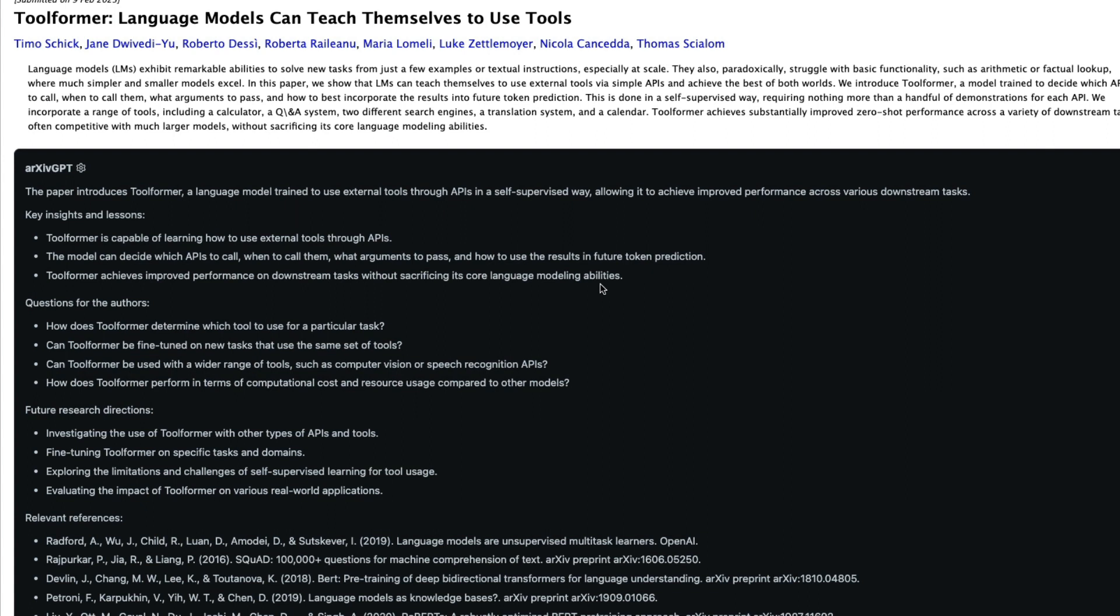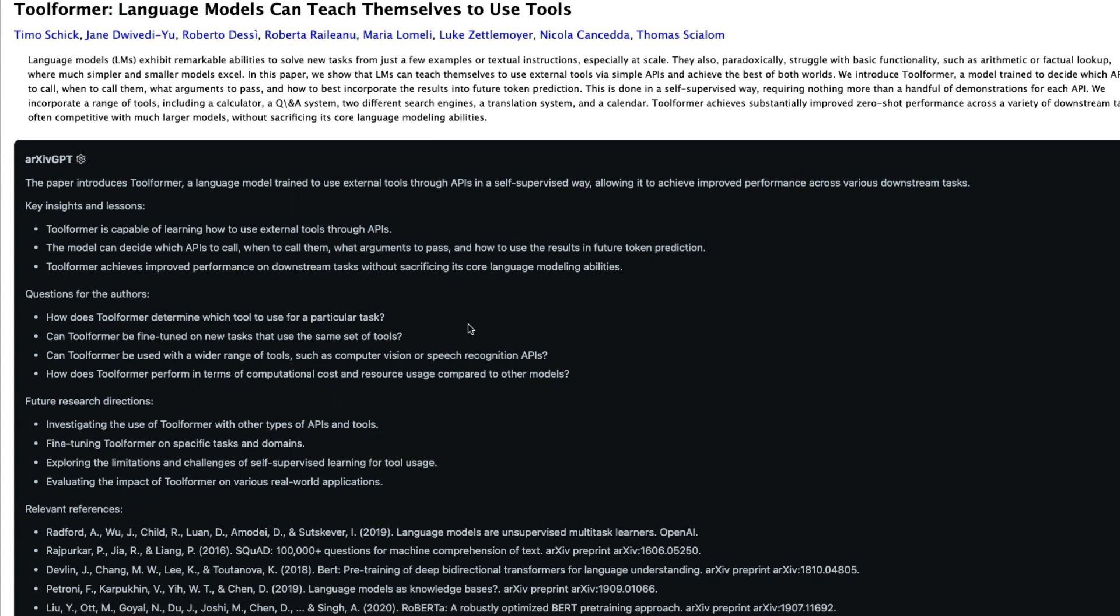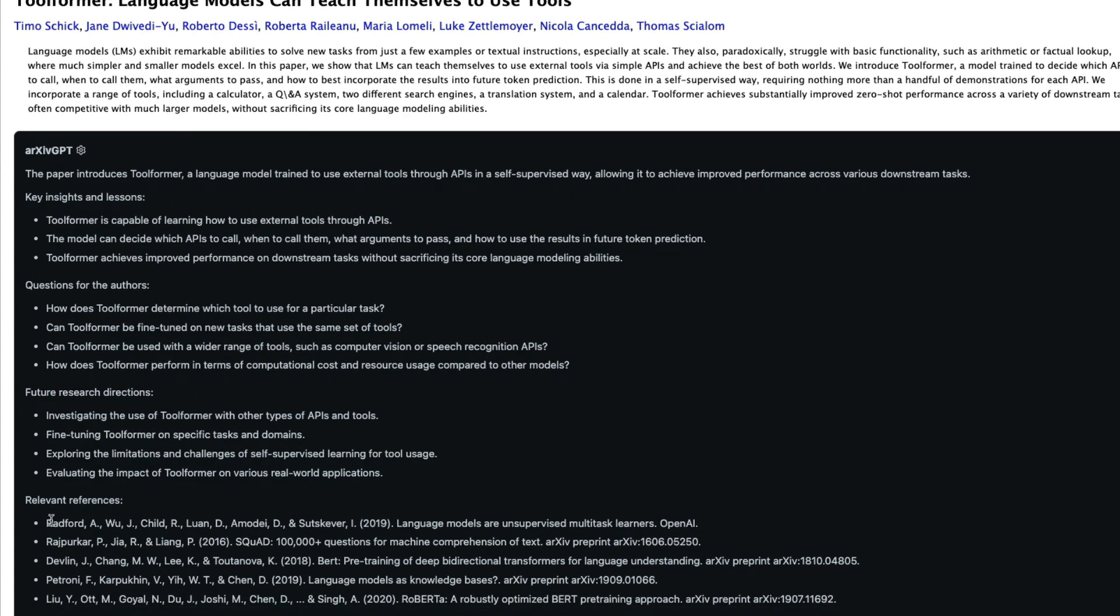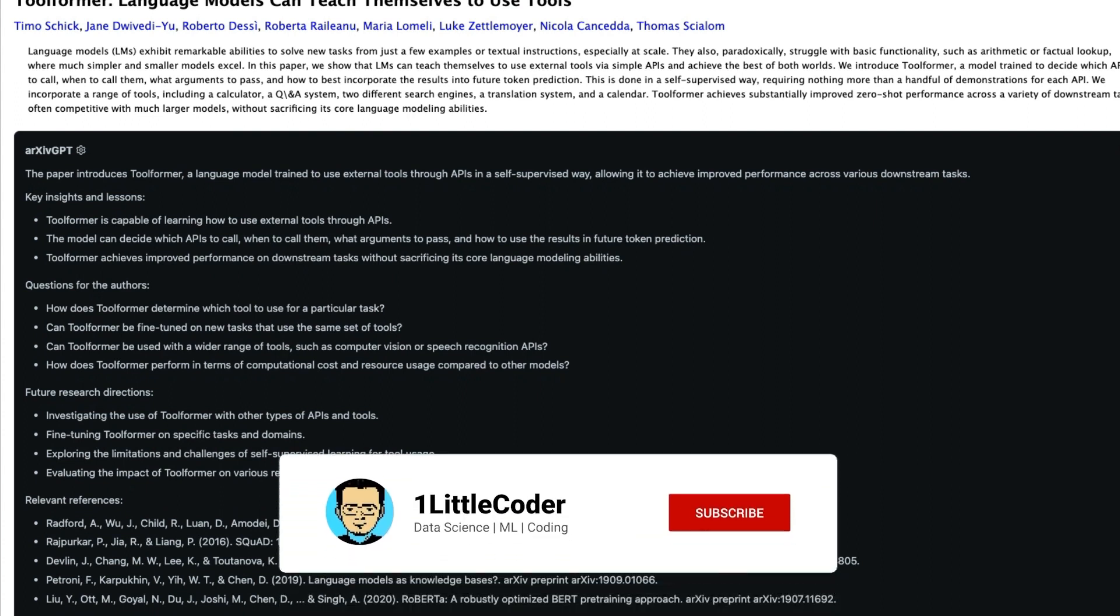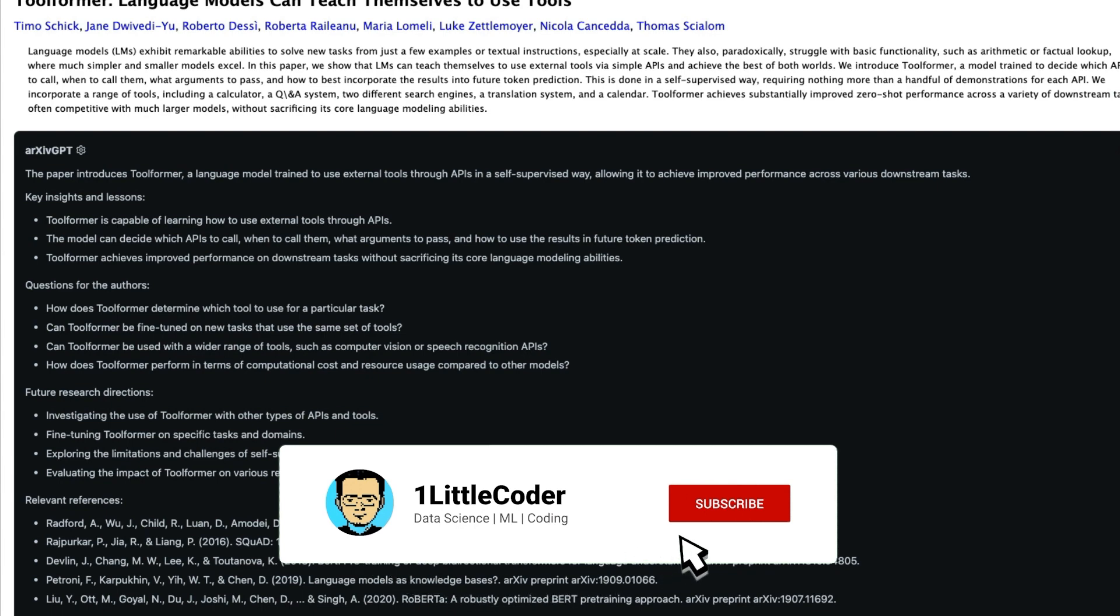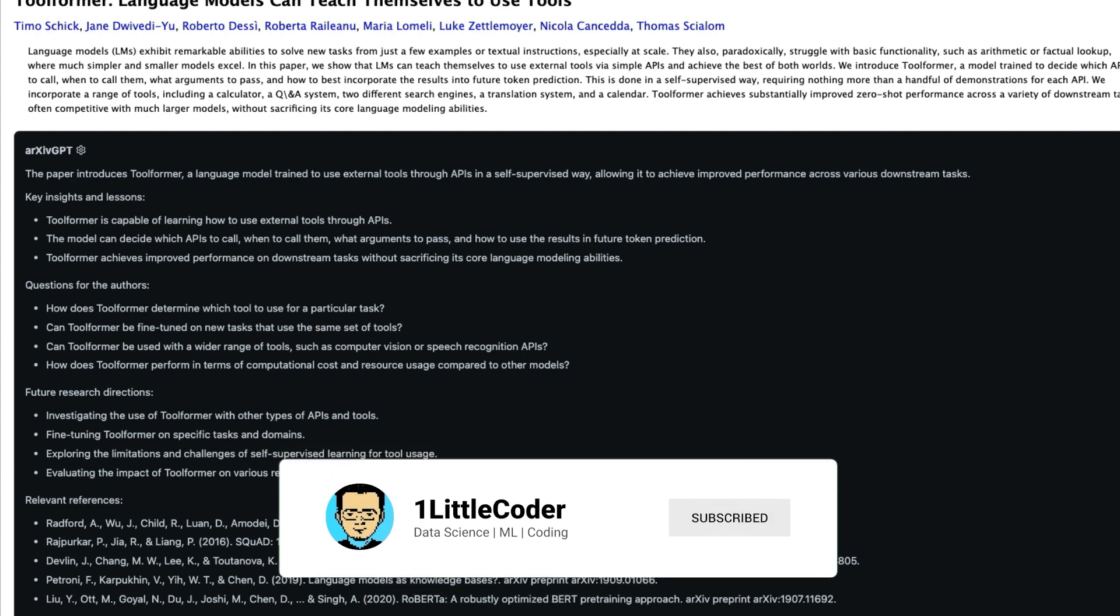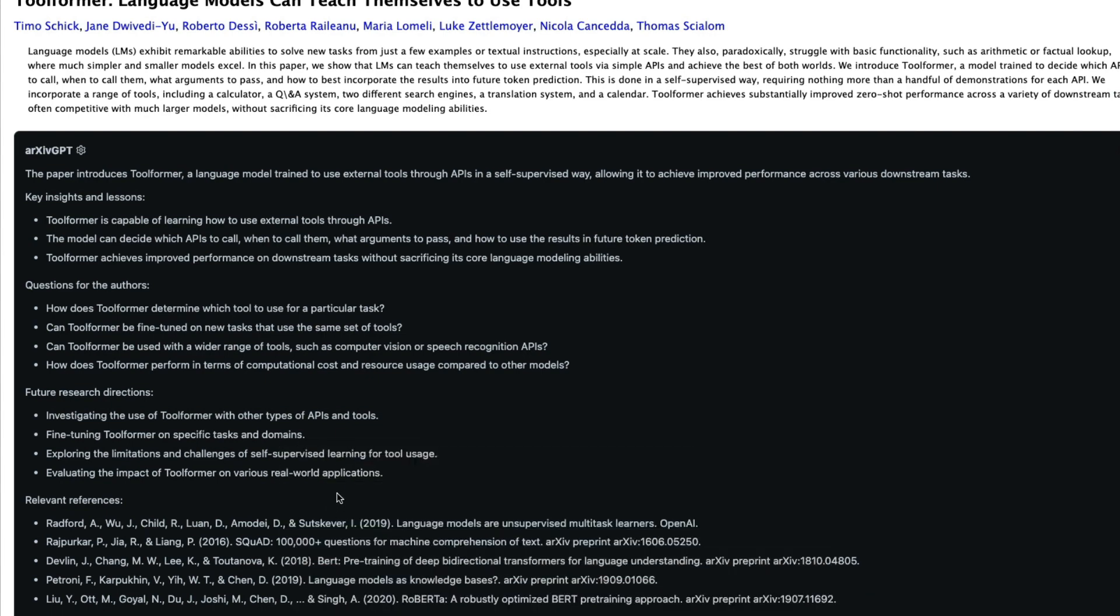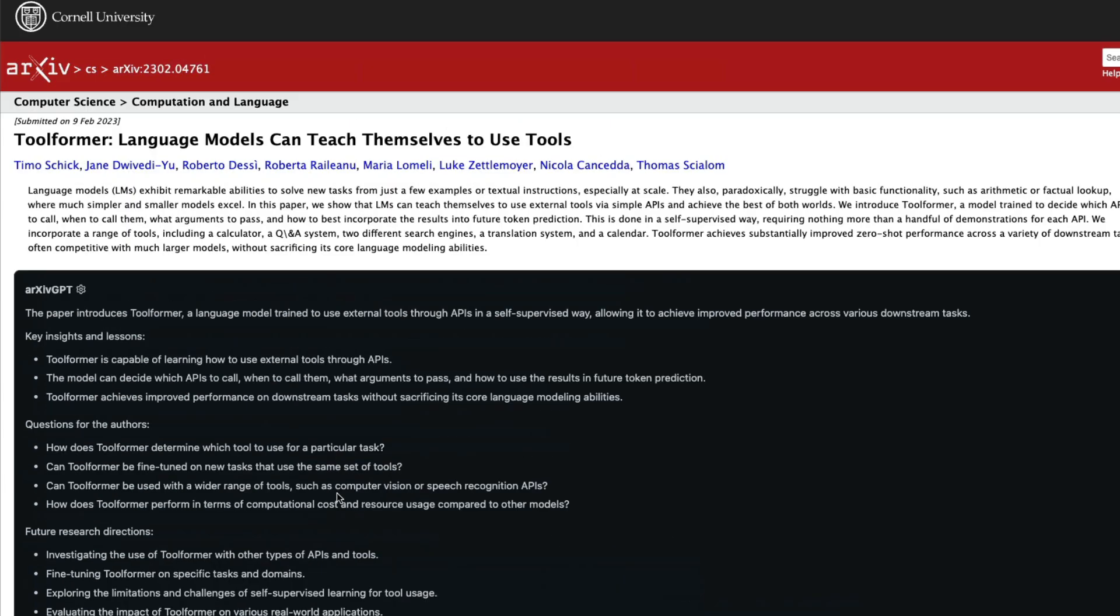So always when you get any response from ChatGPT, make sure that those things exist, especially for example, when you see references, when you see books, when you see links, make sure that these things exist. But if you're not going to share it with somebody, it's just for your own educational purpose, I think this tool is extremely helpful in reading papers and you can go look for any paper.